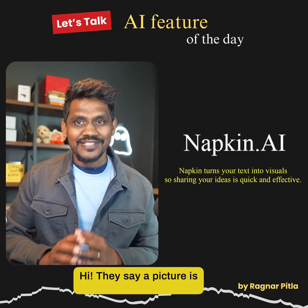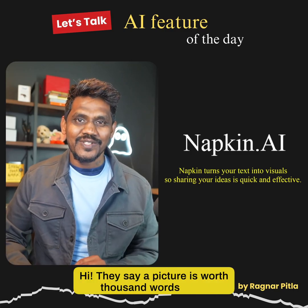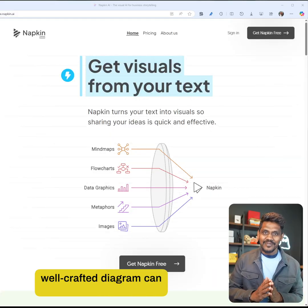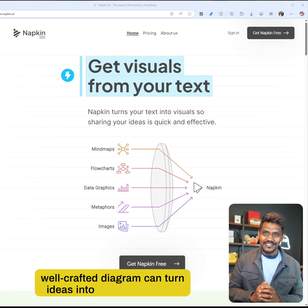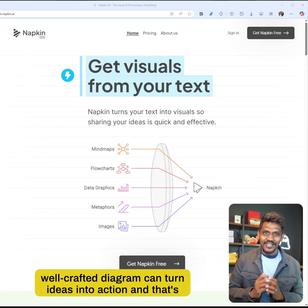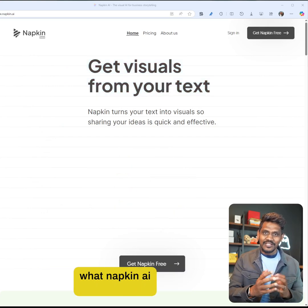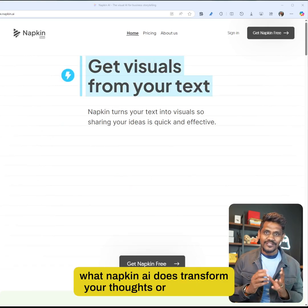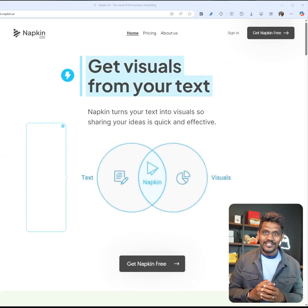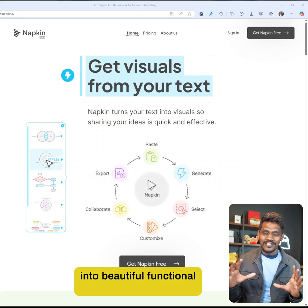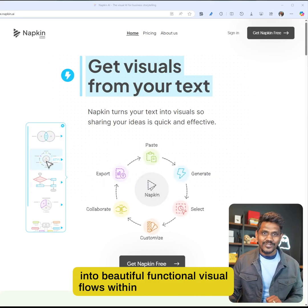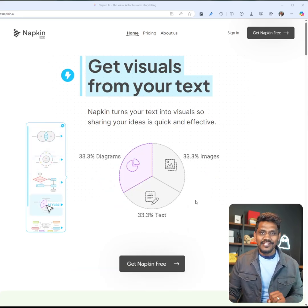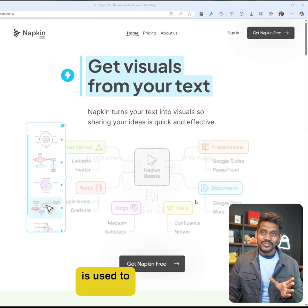Hi, they say a picture is worth a thousand words, but a well-crafted diagram can turn ideas into action. That's what Napkin AI does - transform your thoughts or words into beautiful functional visual flows within seconds. Napkin AI is used to transform your text into professional visual representations.